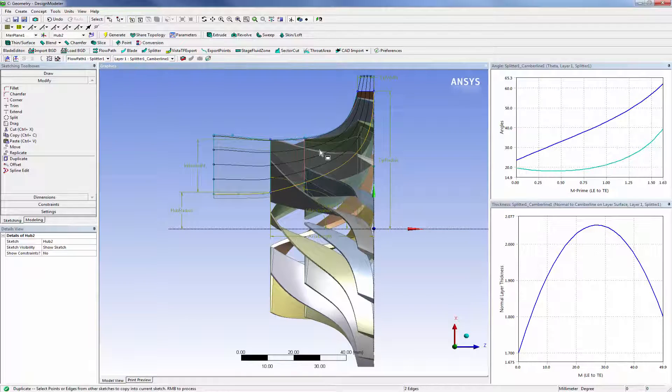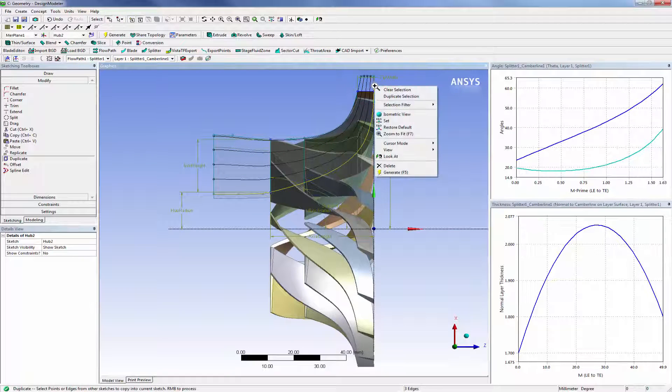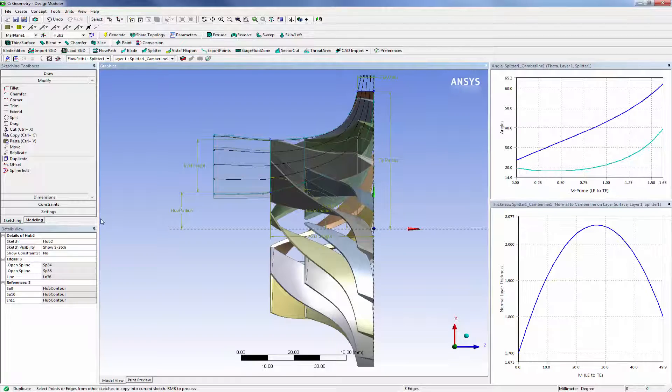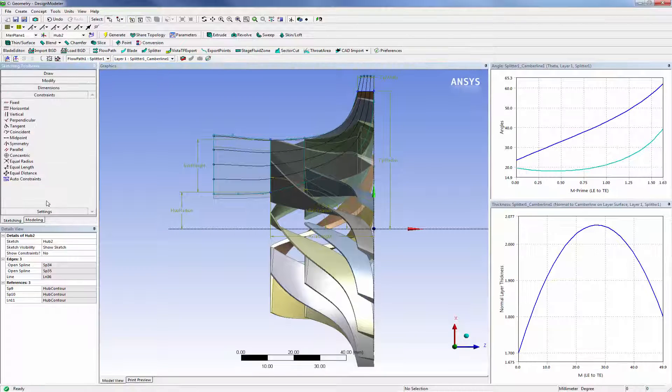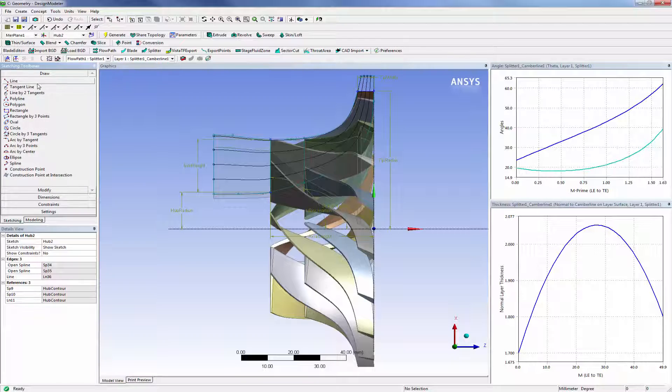To do this, I will first copy a portion of the existing hub contour sketch and then transfer it to a new sketch. In this new sketch, I will extend the hub contour using Blade Editor's sketching tools.